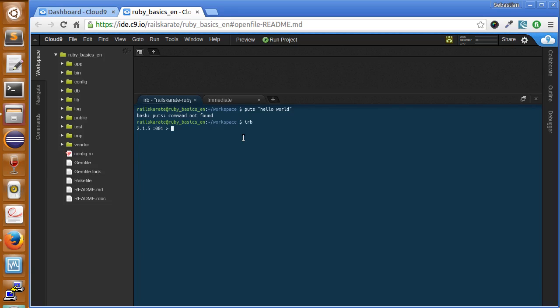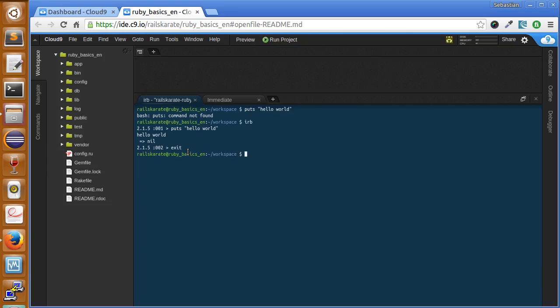So here we are in the Ruby console, and inside our Ruby console we can type puts hello world and it will work. Right now we are just using commands inside the IRB console. We're now going to use a file instead of just a command in the Ruby console. So to exit the Ruby console, we're going to type exit.